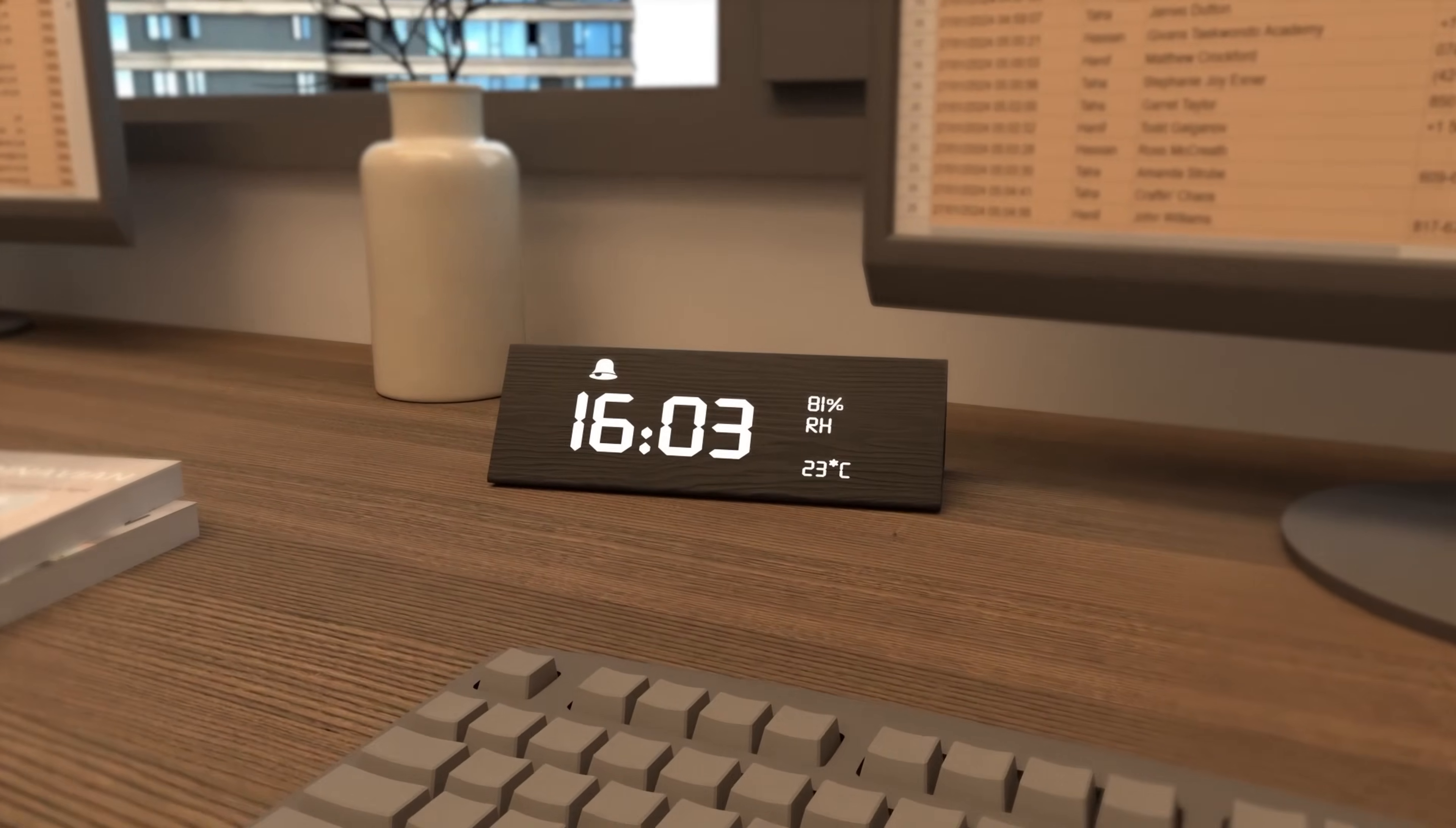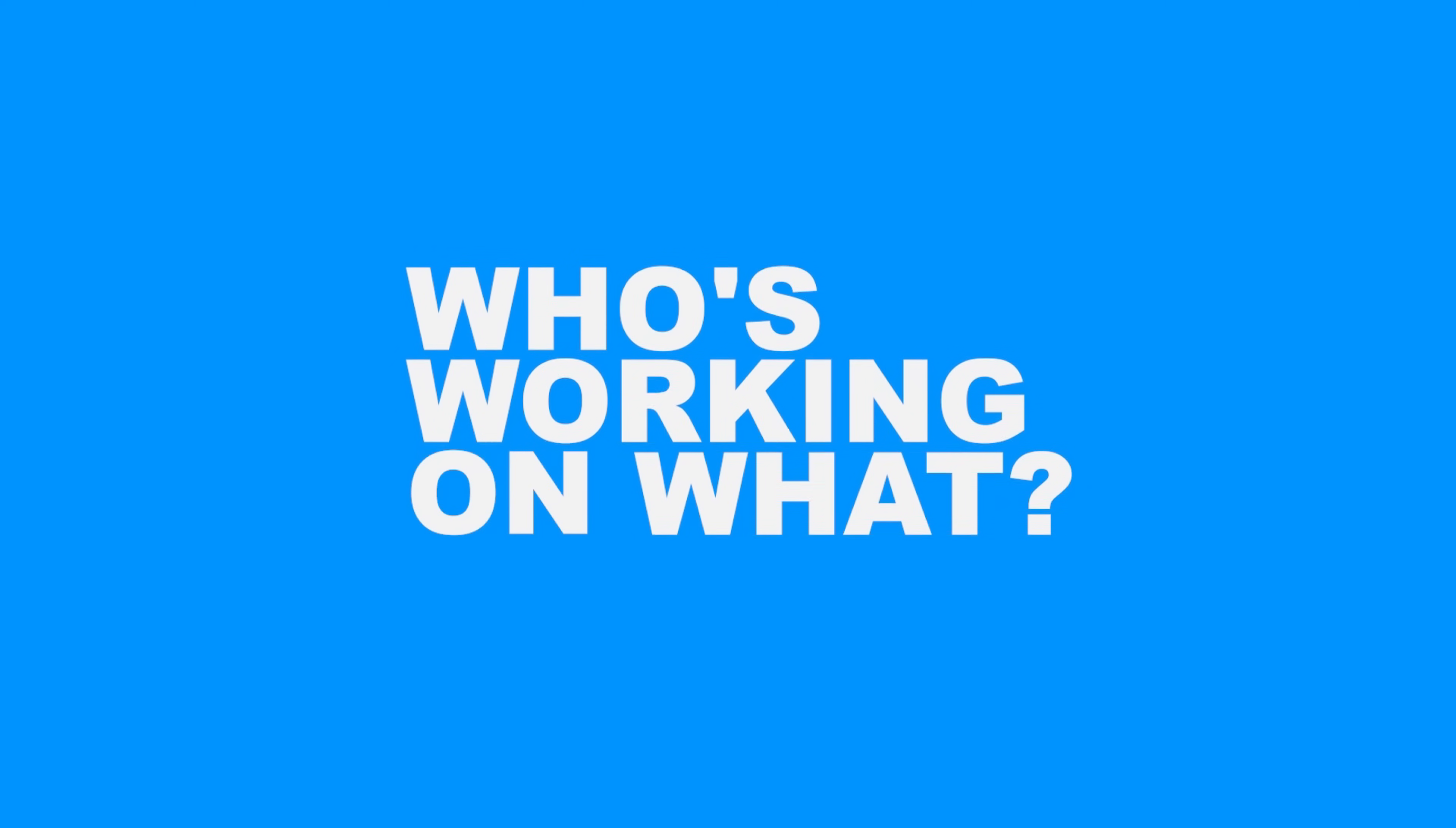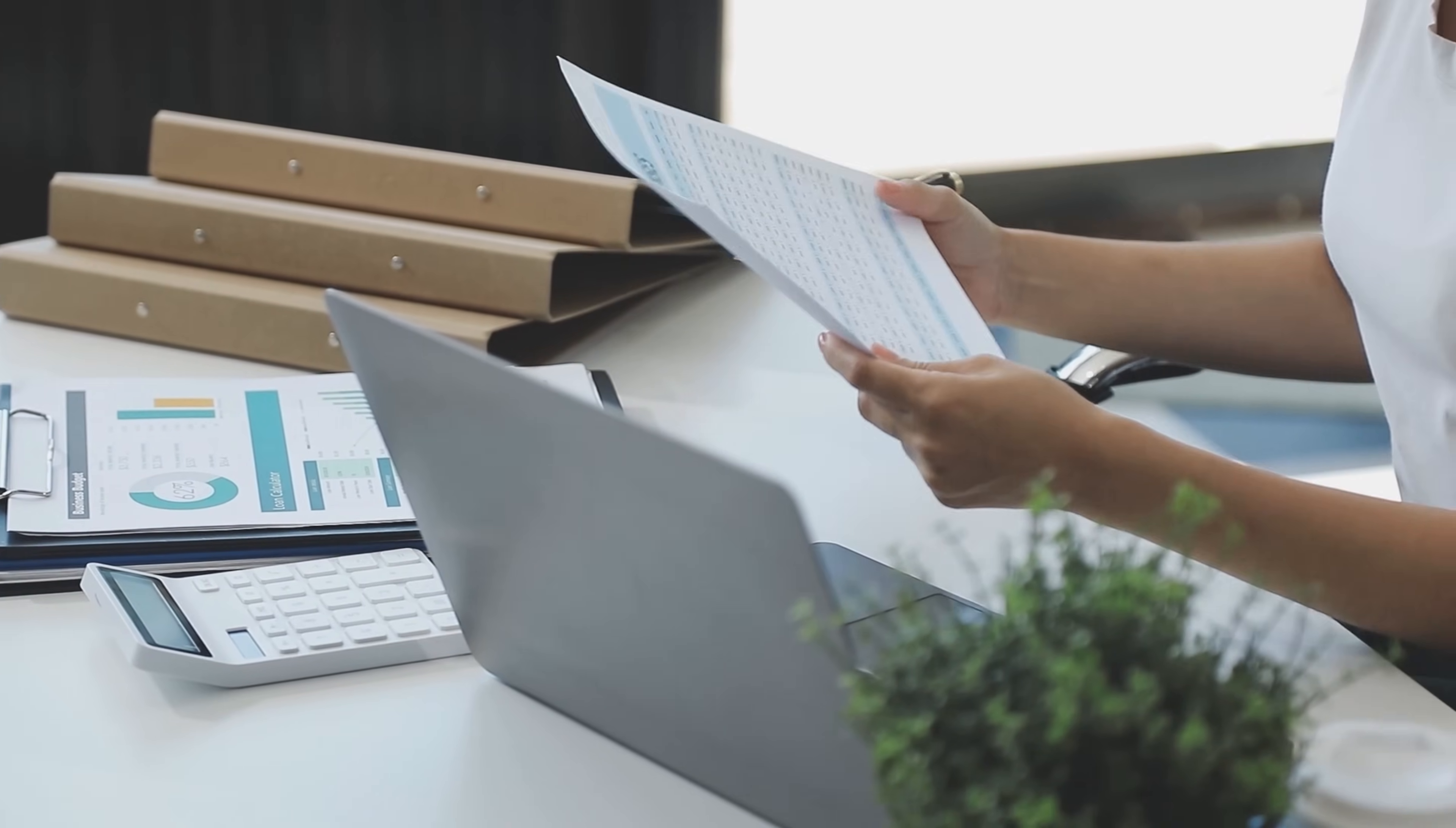Are you a project manager losing hours every week wrestling with messy Google Sheets, just trying to figure out which tasks are due soon or who's working on what? Do you feel like you spend more time updating spreadsheets than actually managing your projects? It's a common headache.